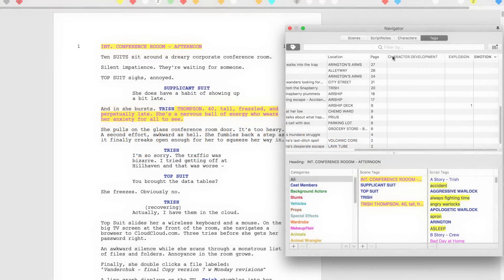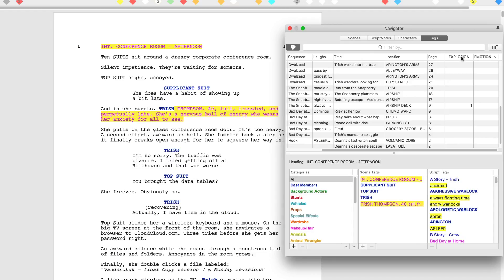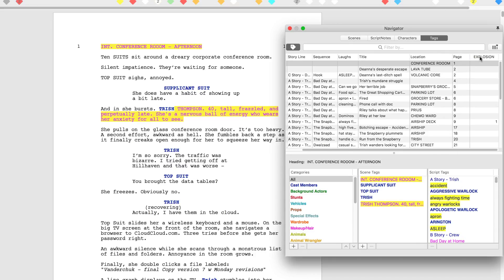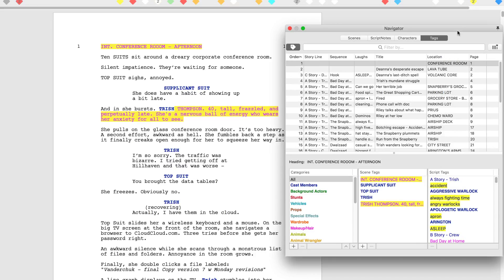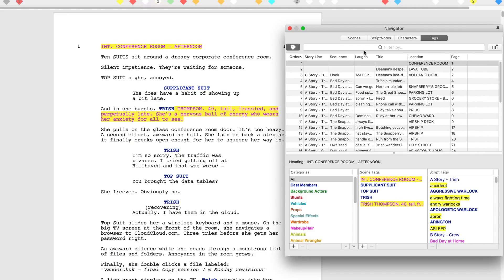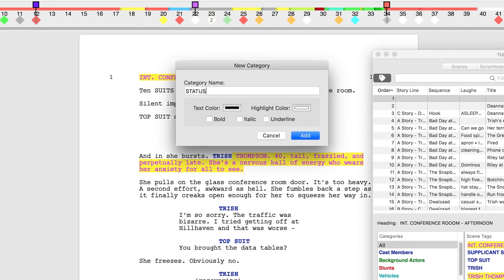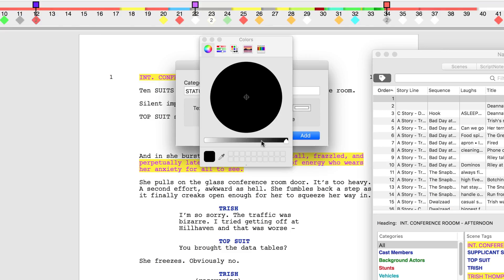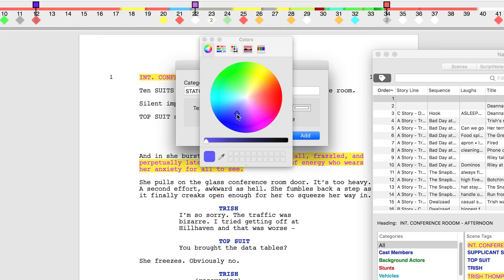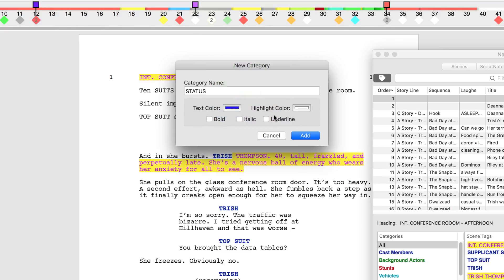Another helpful use of tagging is when organizing yourself for a rewrite. As you read through your last draft, you can tag scene headings or entire scenes and note the type of work that needs to be done. In the navigator, create a new category called status with a new color scheme. Try blue text with a baby blue highlight.